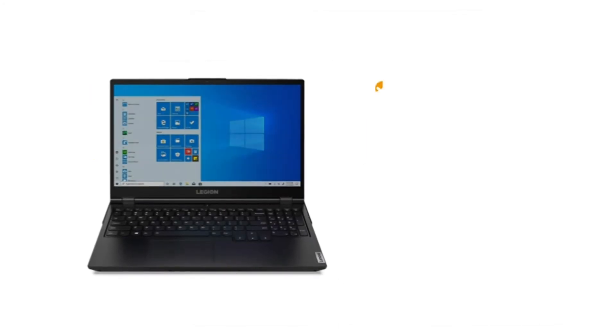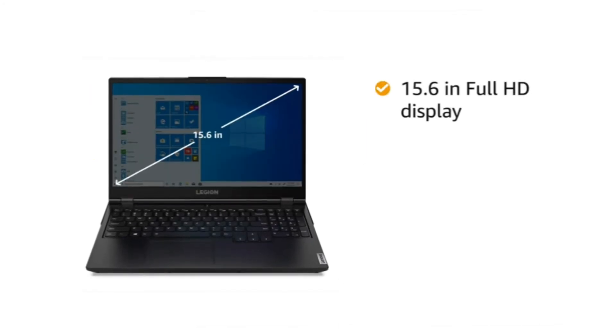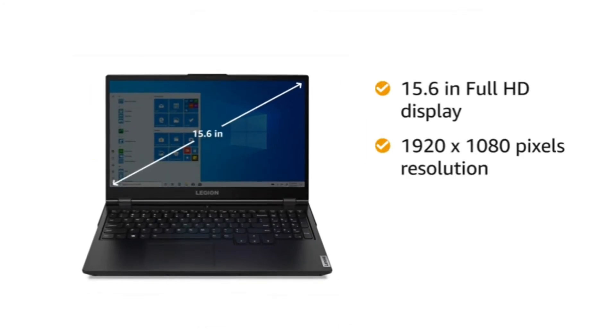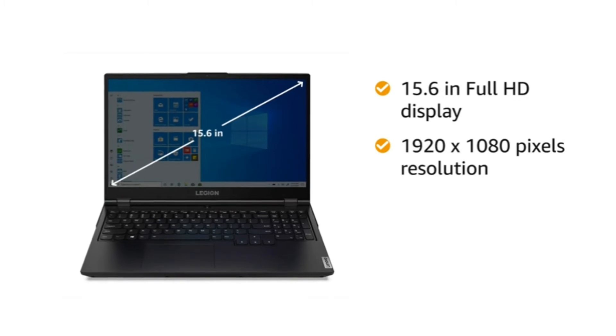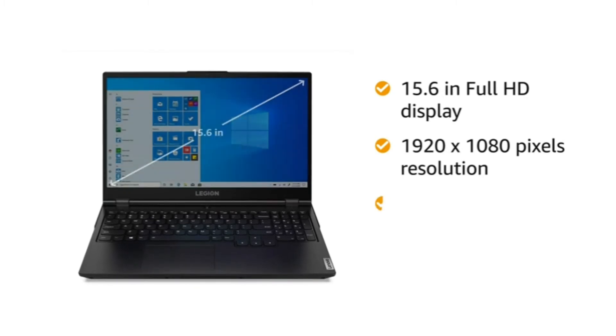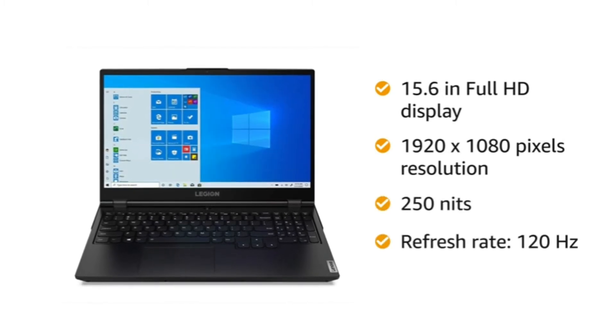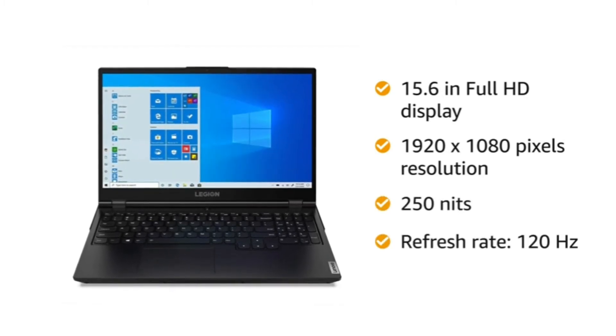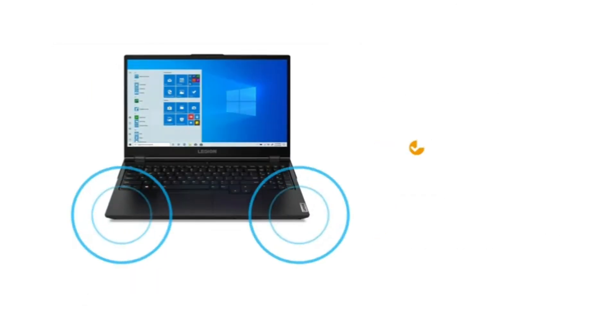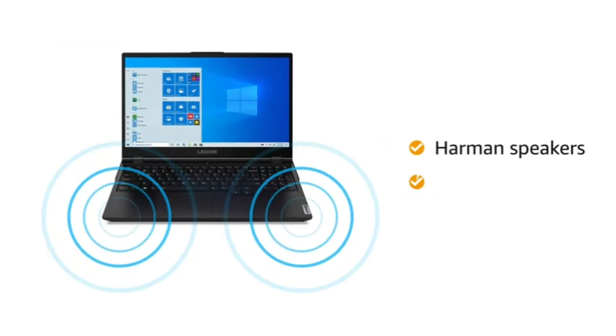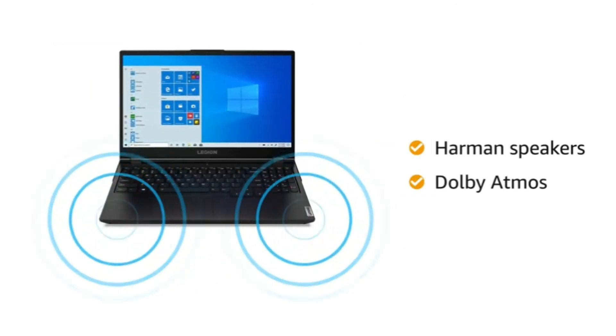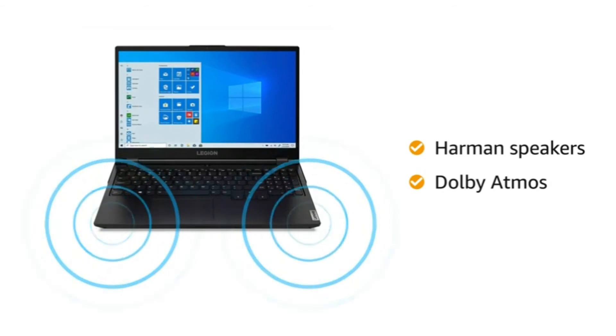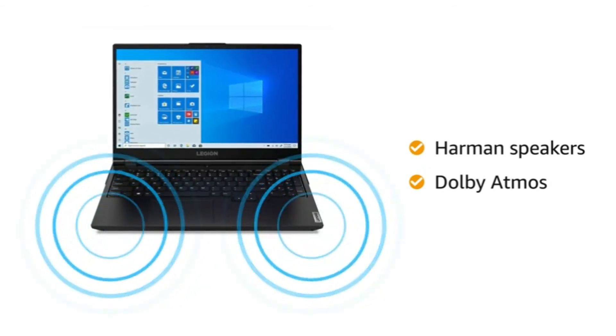The laptop has a 15.6-inch Full HD display with 1920x1080 pixel resolution, 250 nits, and 120Hz refresh rate. The Harman Speakers with Dolby Atmos let you enjoy your music in all its glory.